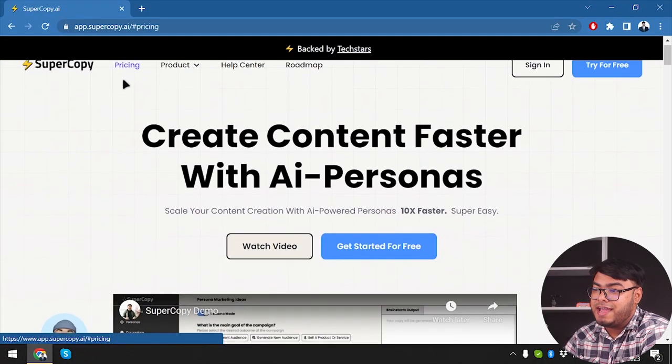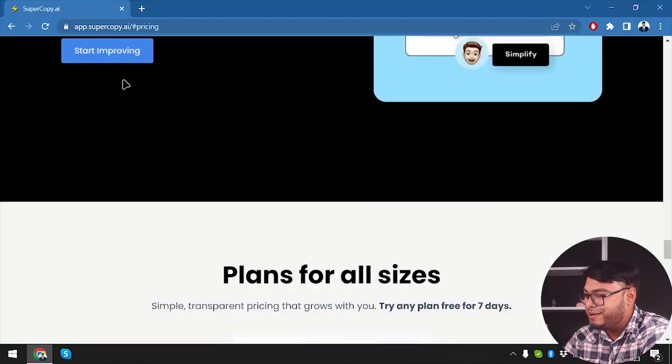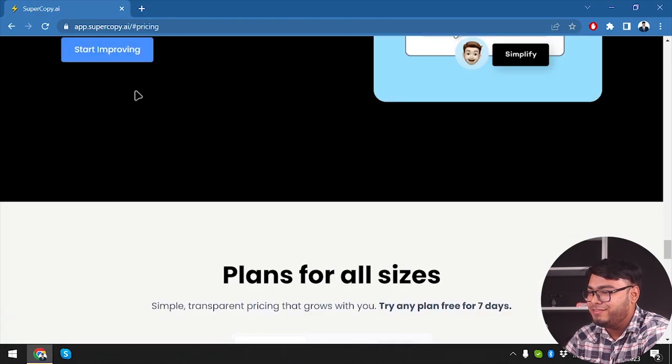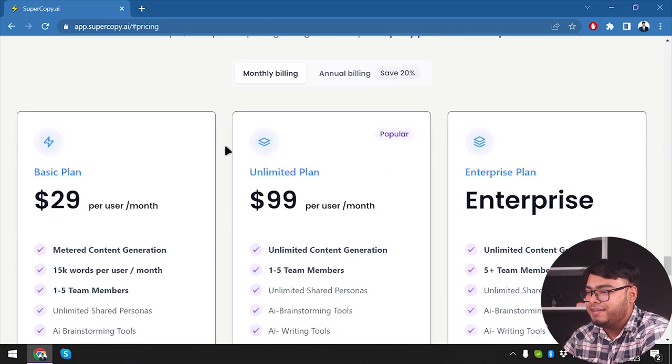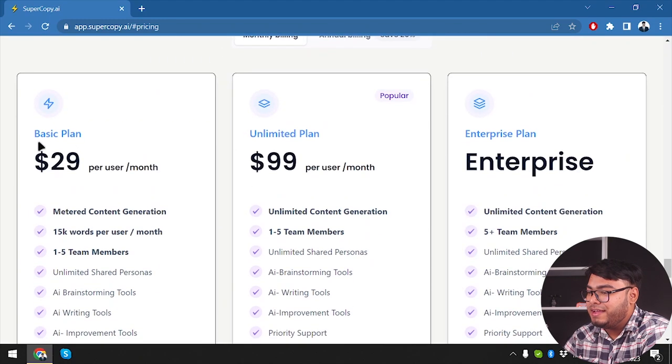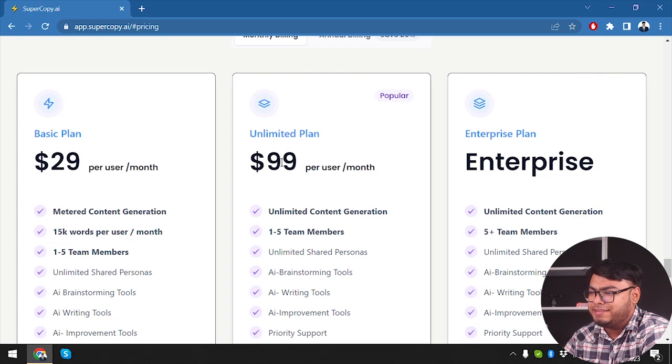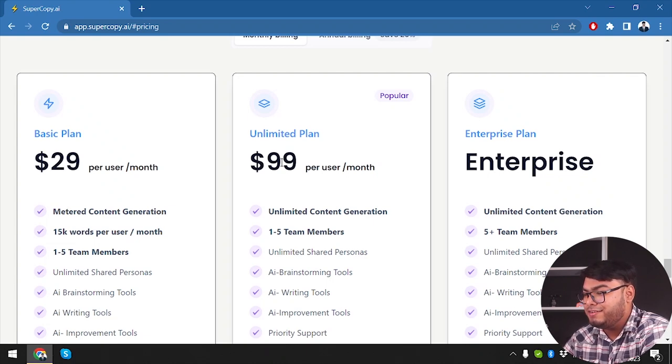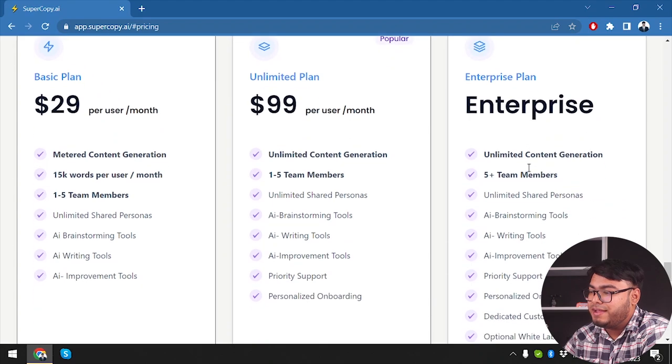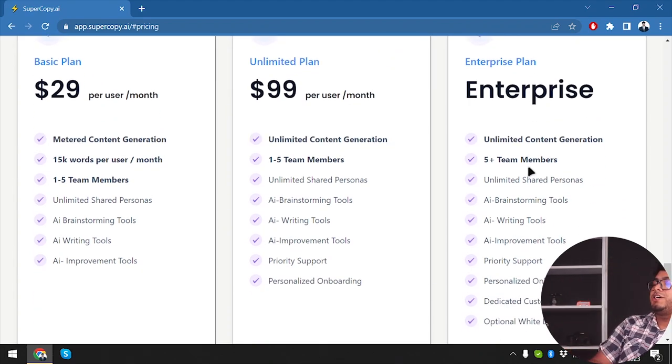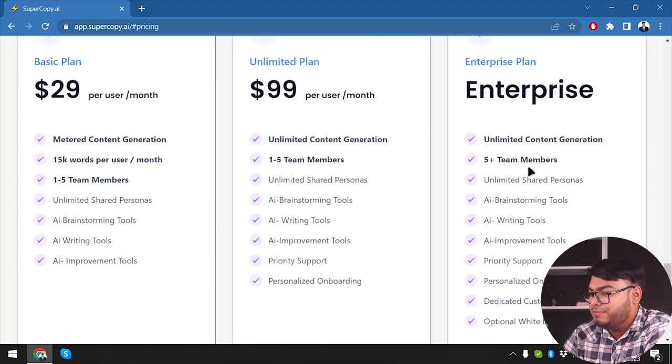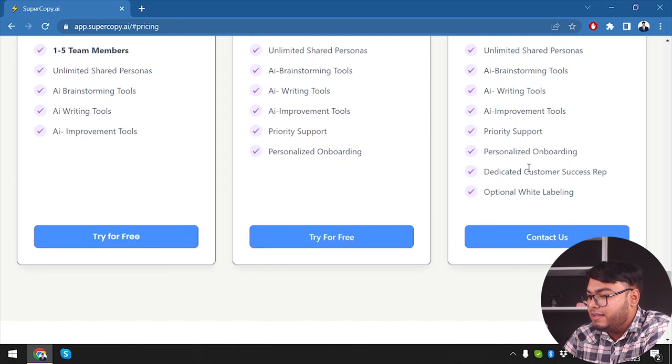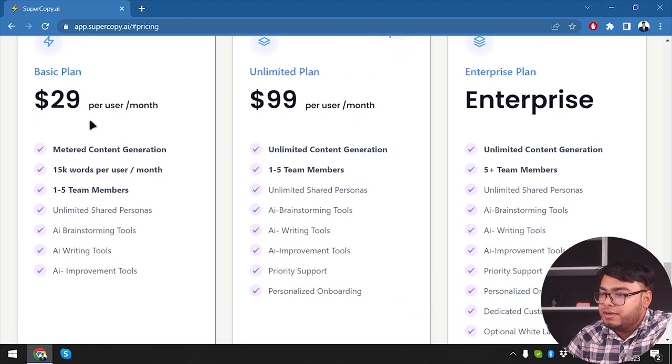So guys, here is the Supercopy AI. First of all, we are going to check out its pricings, then we are going to check out a lifetime deal running for Supercopy AI. So here the basic plan is going to cost us $29 per month and unlimited plan is going to cost us $99 per month and here is the enterprise plan, but there is no budget on the enterprise plan. I'm hoping that after contacting them, the budget will be given to us.